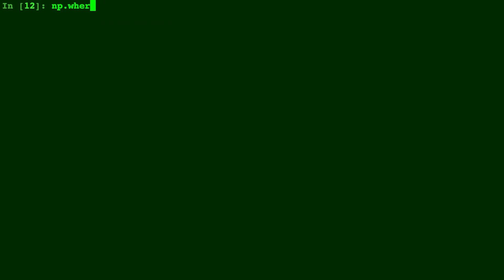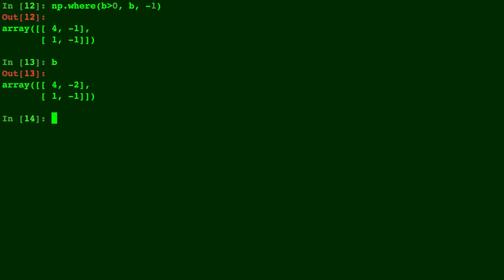Alright, we'll do np.where of B greater than zero to keep the values of B, and replace any values where it's not true with negative one. Alright, so B greater than zero - the only places where B is greater than zero is the four and one, and so you'll see that those stayed the same.